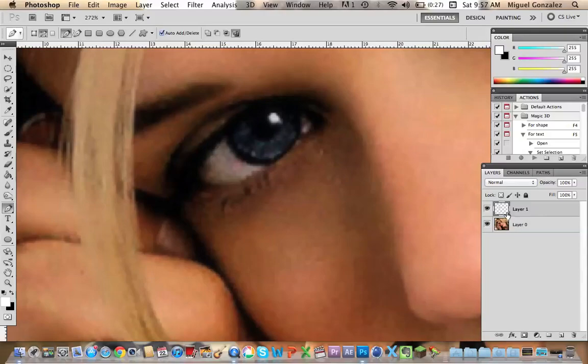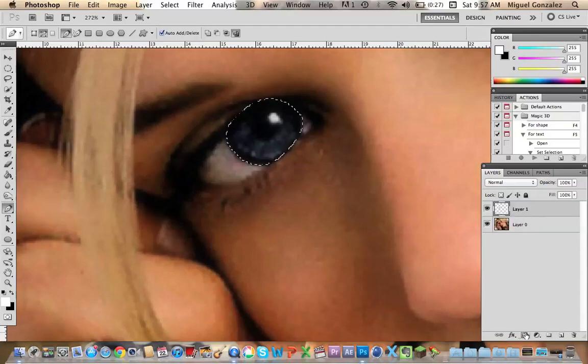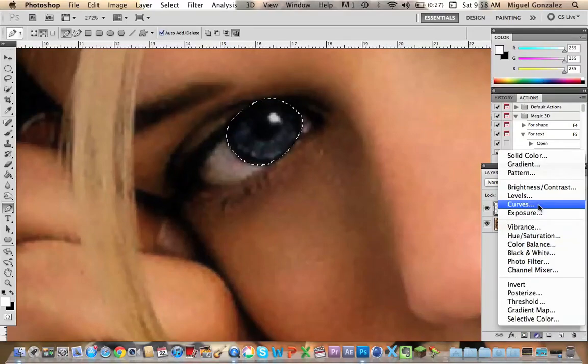Okay, now hold Command and press the square button to select the eye, as you see. Now go to this button and choose curves.